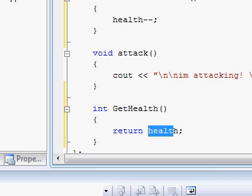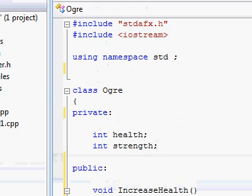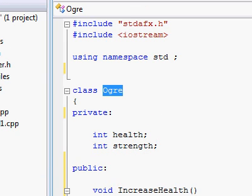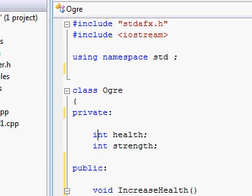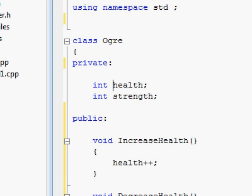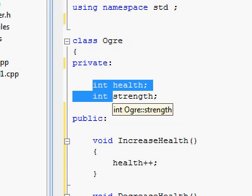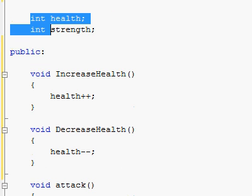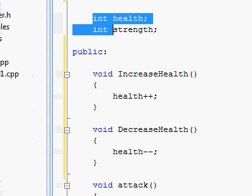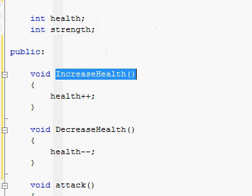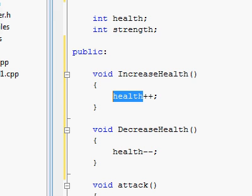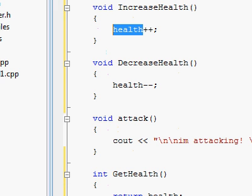So the actual programmer that is going to use this class won't care or know about playing around with the basic variables, the basic member variables that are in this class, such as these integers over here. Programmers will only have to worry about playing around with the functions that will take care of handling the integer variables themselves.